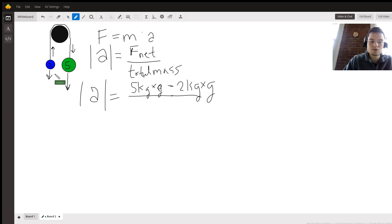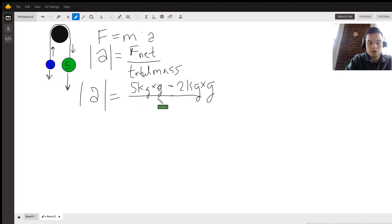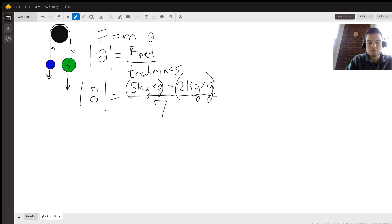Then we're going to place these in parentheses, and on the bottom the total mass of the system is pretty straightforward: it's seven kilograms.